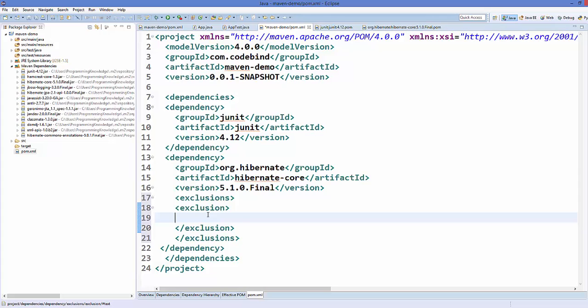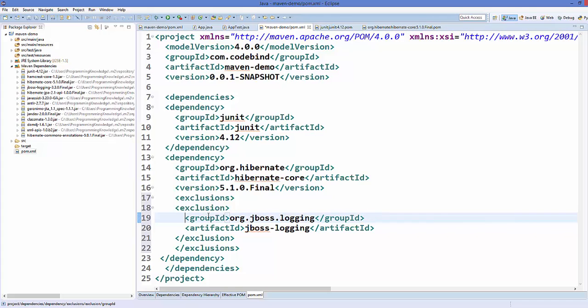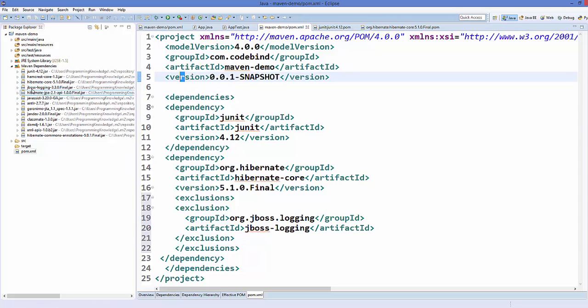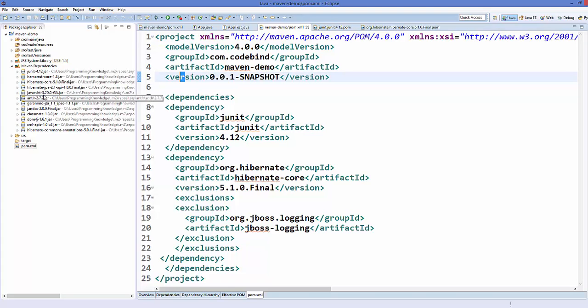This will exclude the jboss logging jar from our dependencies. You can see right now it's there, this jboss logging jar file, but when I press save here, let's see what happens. This is our jboss, and once we press this button, our jboss dependency is gone here, right?